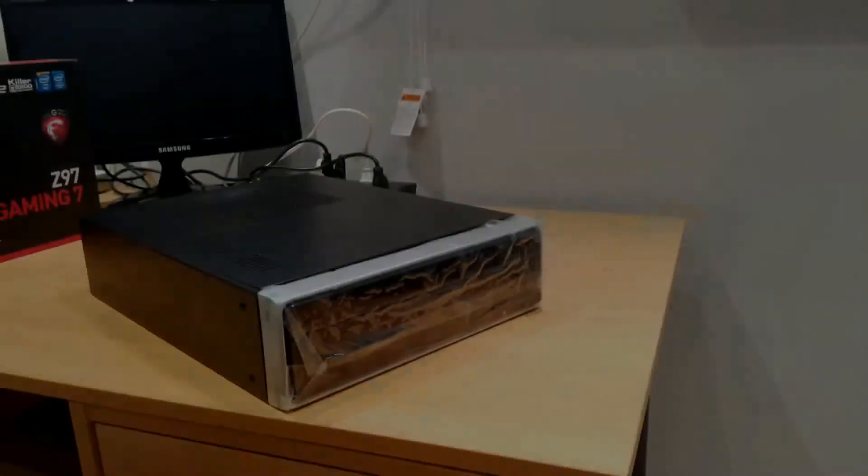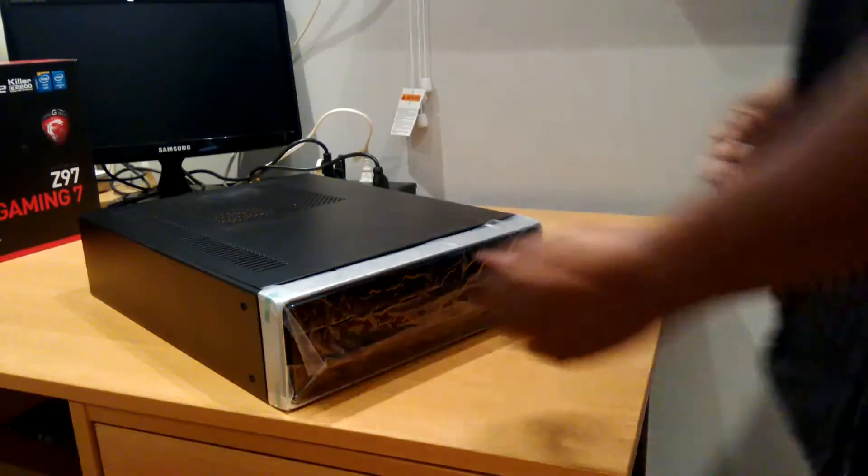So let's get started. I want to welcome you in, welcome you back to Silicon Nubian. And let's get started with this build, shall we? Let's put together this home theater PC together.